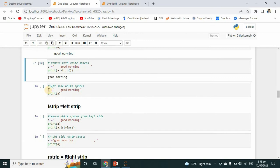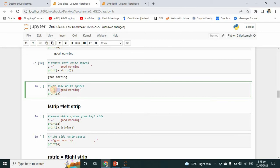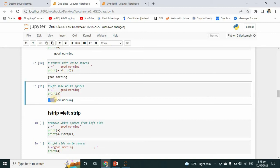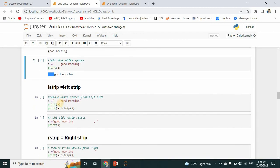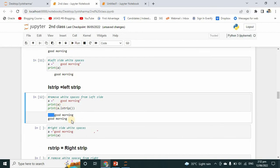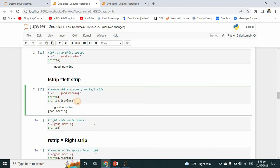Now we will talk about left-side white spaces — here there are spaces on the left. I want to remove white spaces from the left side, so I will use lstrip. After running it, this is the original value and this has been stripped from the left side — the left-side spaces have been removed. So lstrip means left strip.